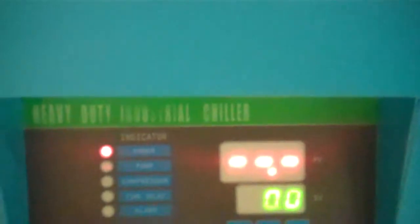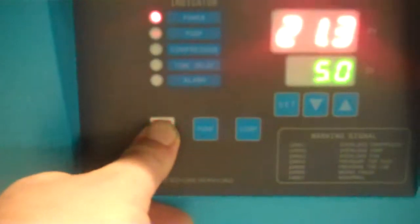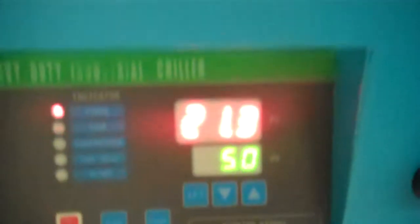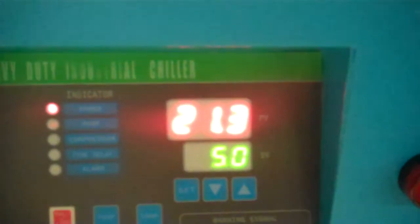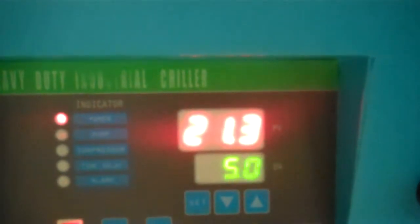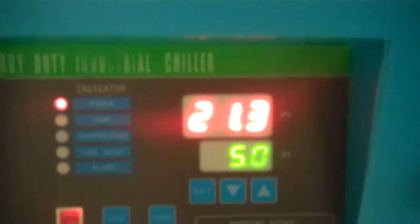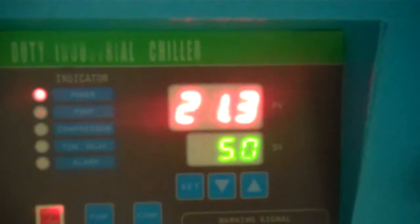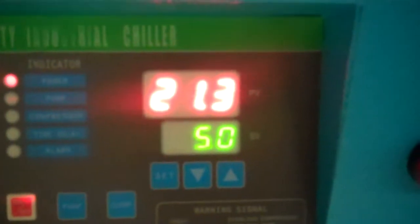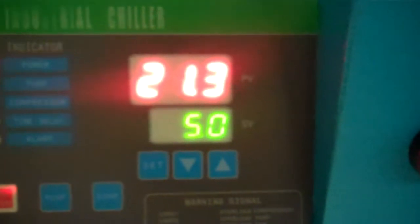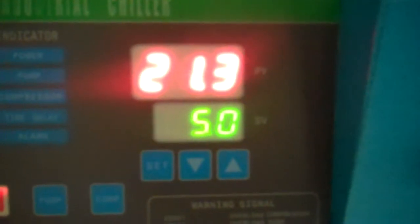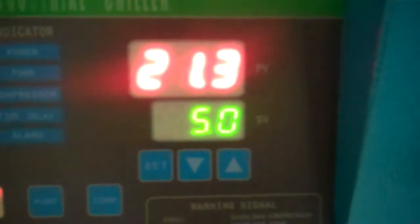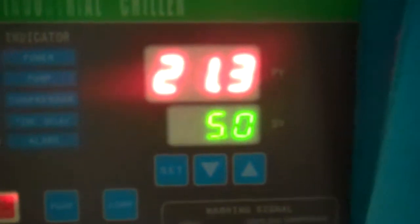And then all we do is we press the on button. When you do press the on button there, then it shows the values that the water is currently running at, and what the set value is. And here it's at 5 degrees centigrade.